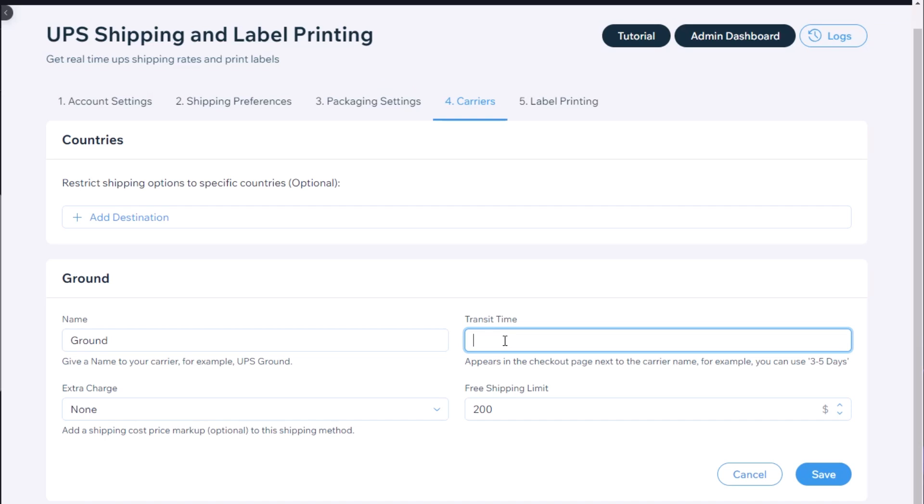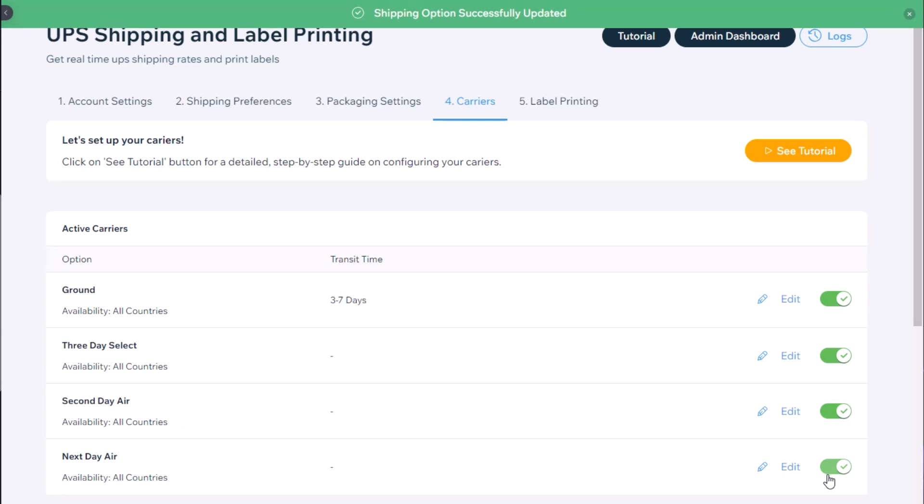And you can specify transit time that will be visible to customers on the front end of the website. For example, three to seven days, and click on the save button.